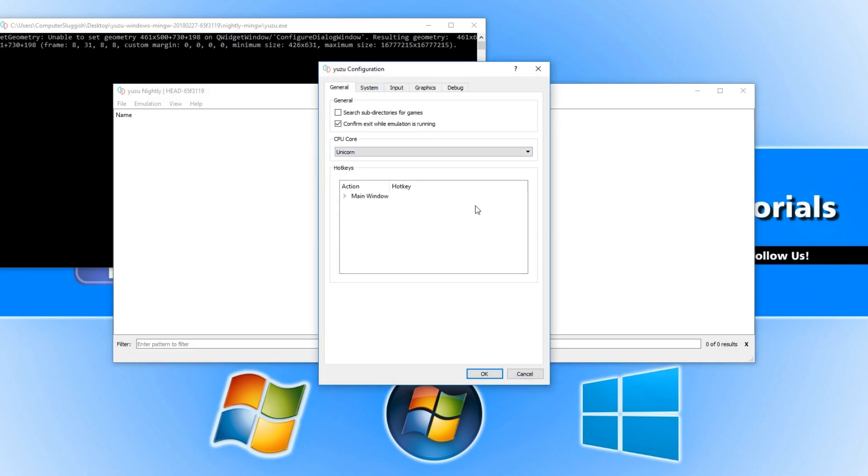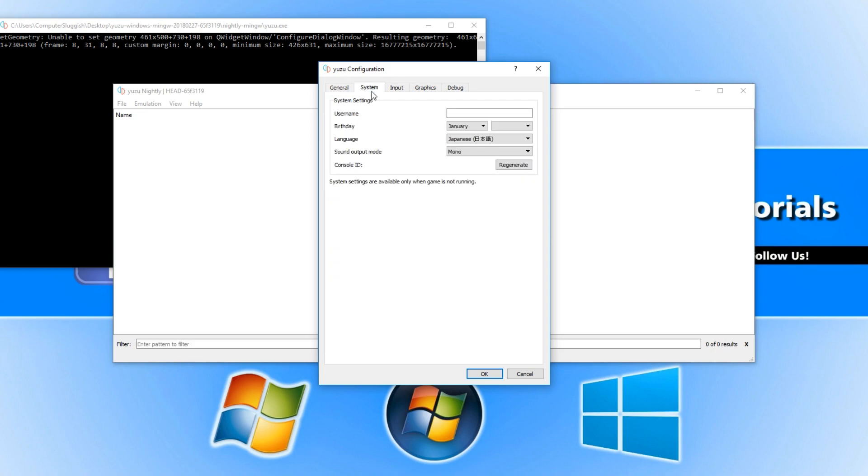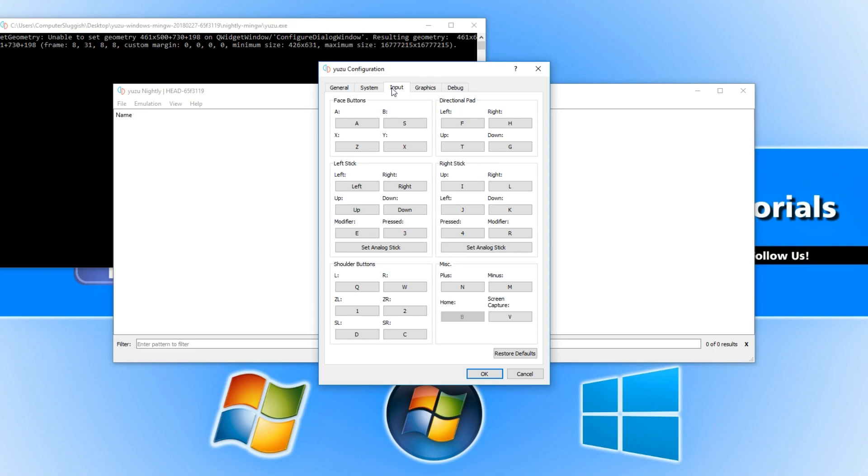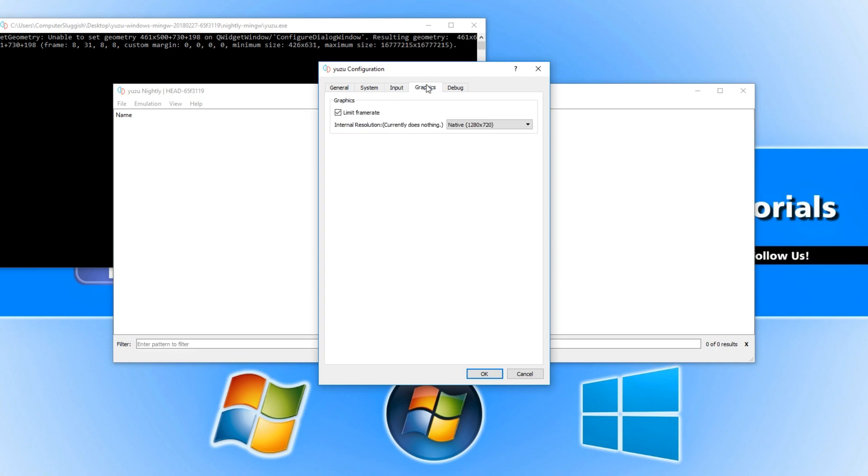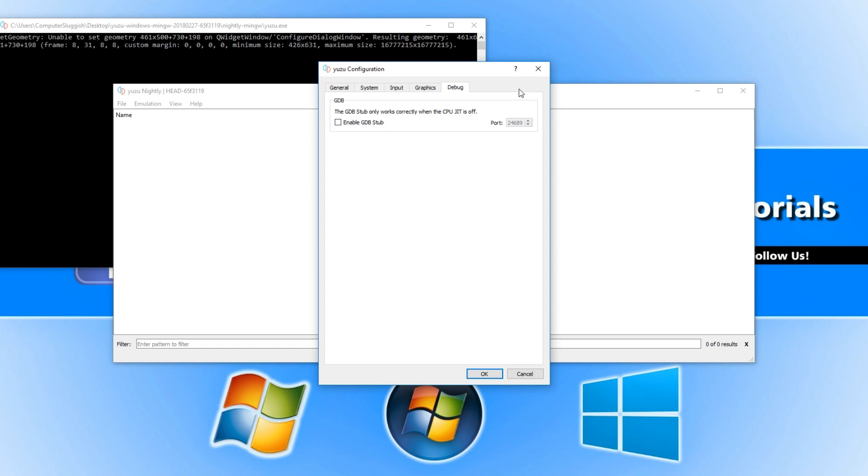This is the general settings page. If we go across to system this is what the system looks like, and we've got our input which is all our keys, and we have our graphic settings. At the minute there are not a lot of settings as you can tell, but they are working extremely hard on this emulator.